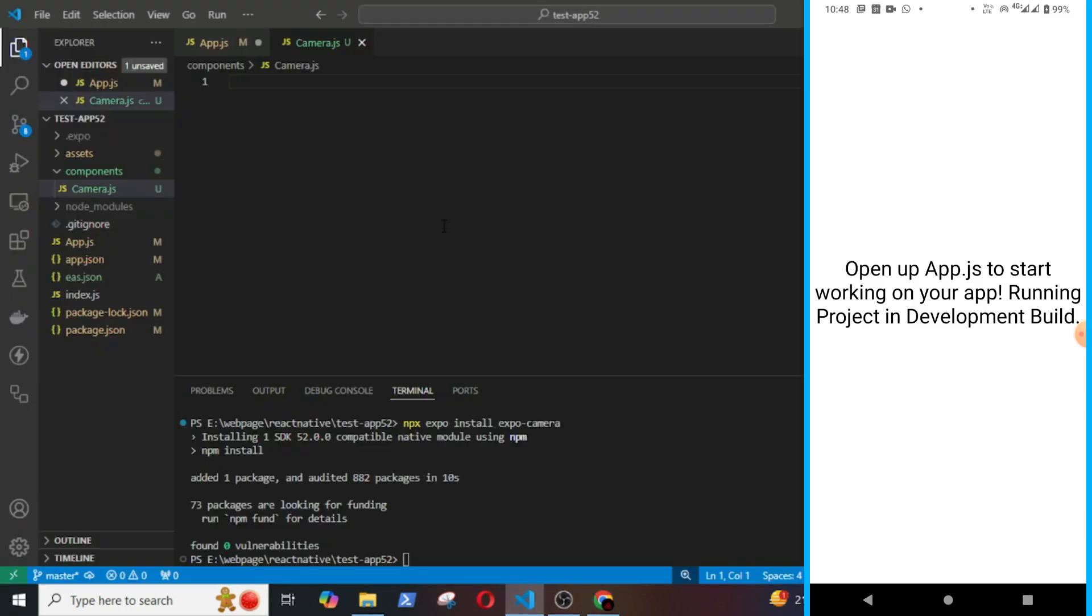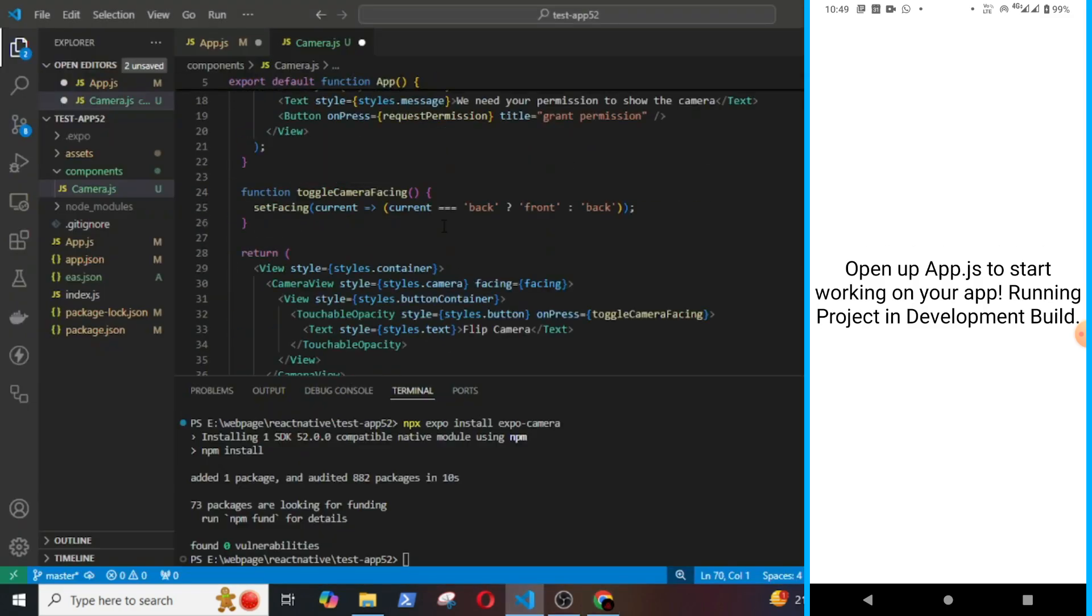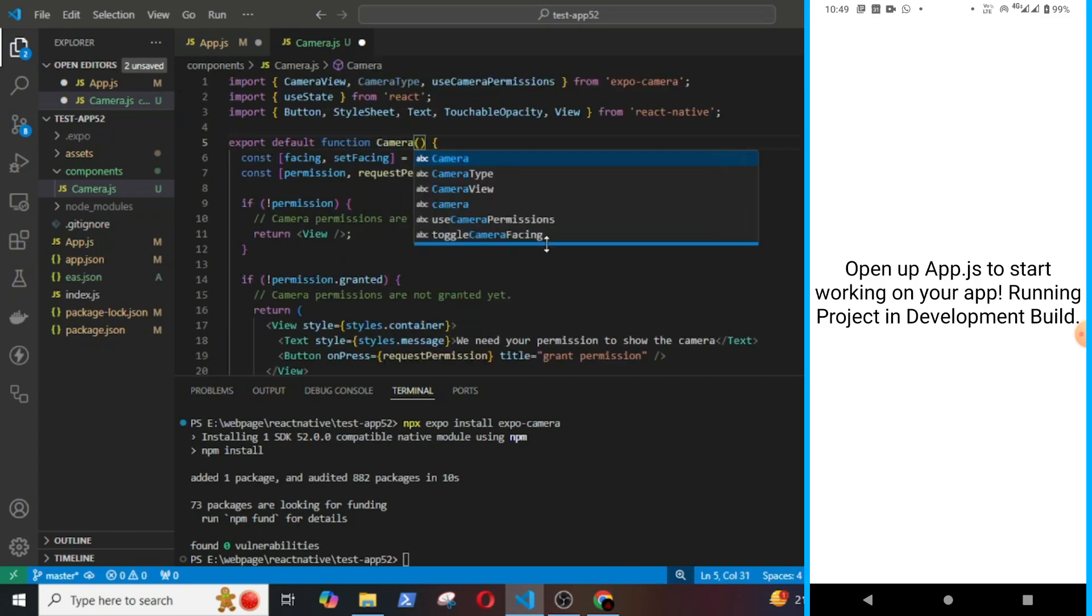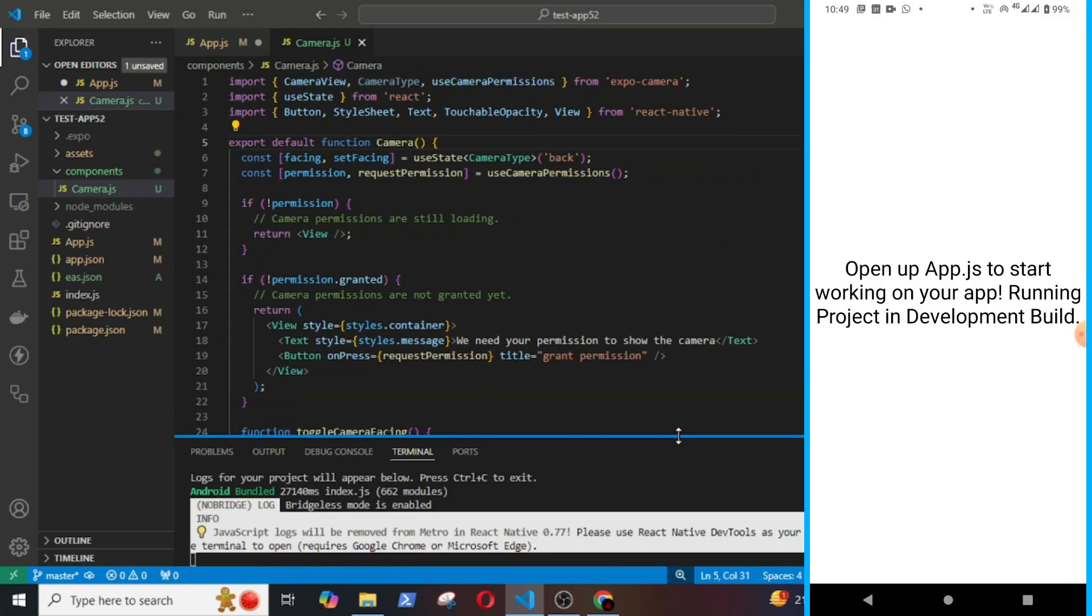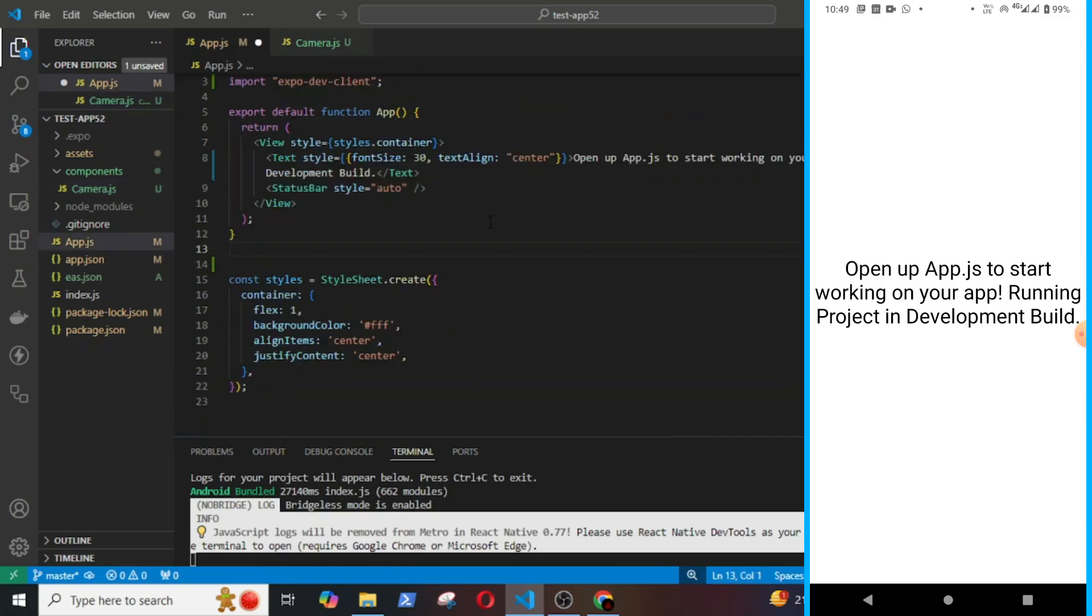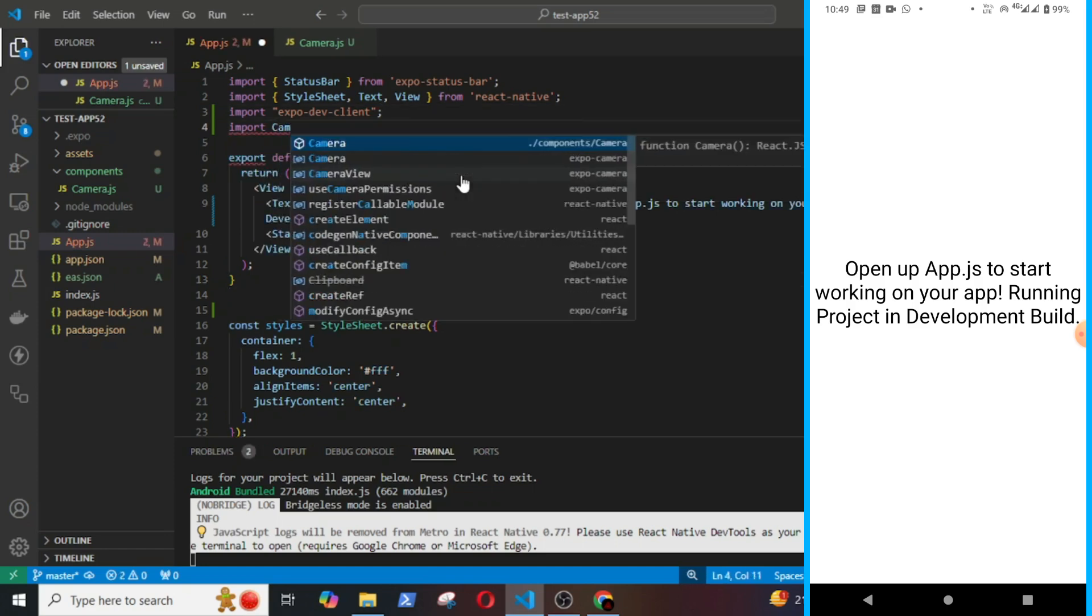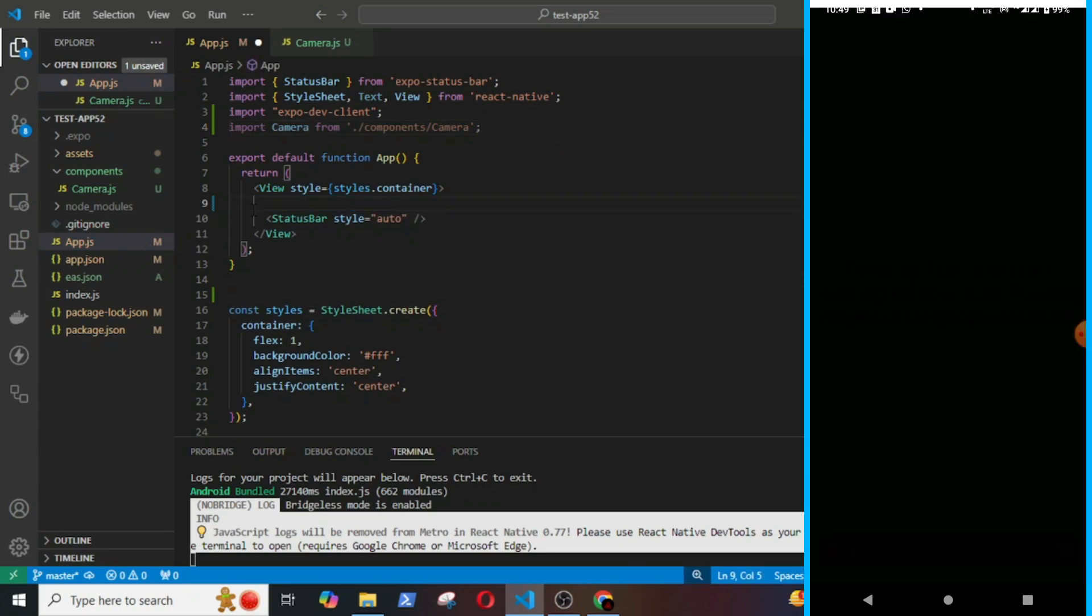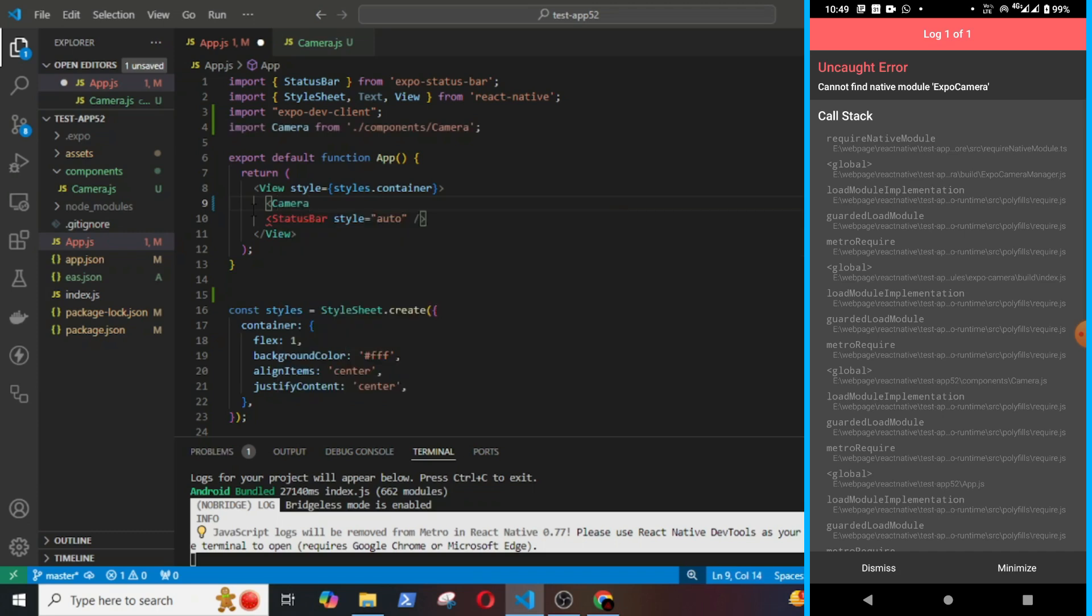And copy the boiler code from the documentation, paste it here. It sends the app to camera. And then import it in the app.js file. See, here it is and cannot find the needed module, export camera, although the library is installed. So every time you include a new library or a package, you have to build it again, build the APK again, even though it is in development.